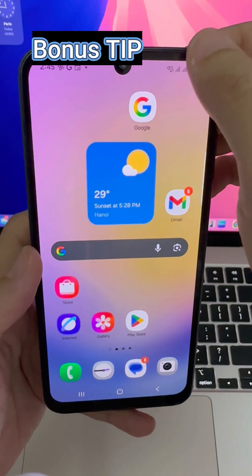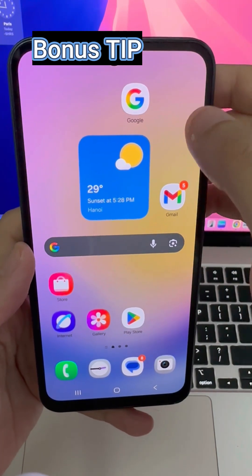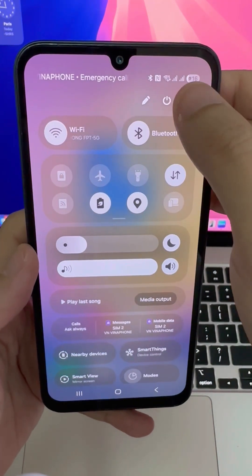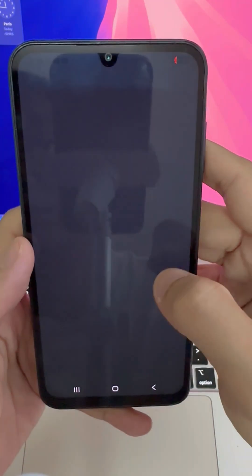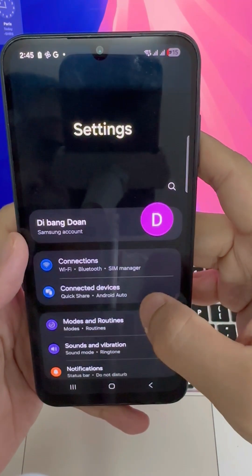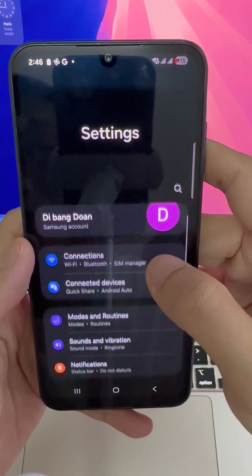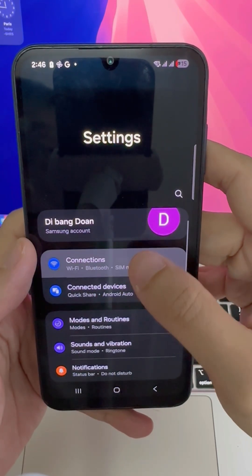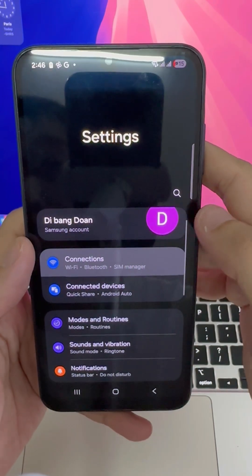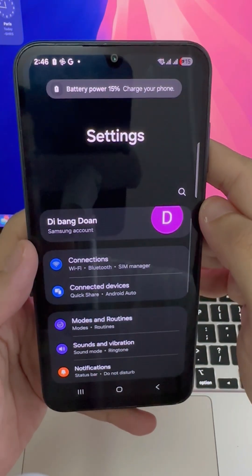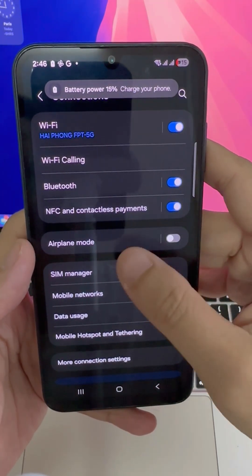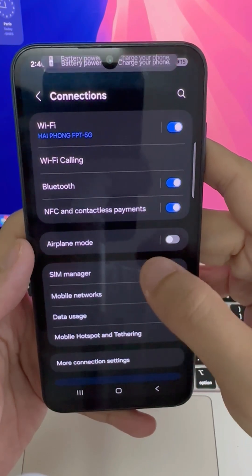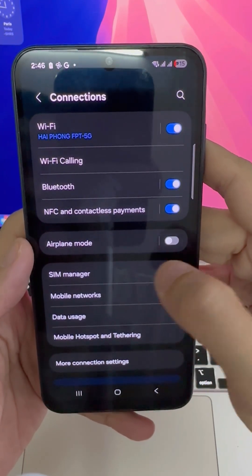If you're using dual SIMs, go to your settings and switch the default SIM for calls. Sometimes the wrong SIM is triggering the issue. And that's it — one of these should fix your MMI code error.